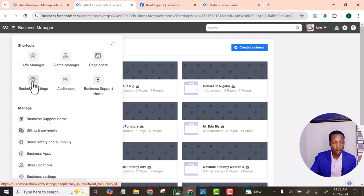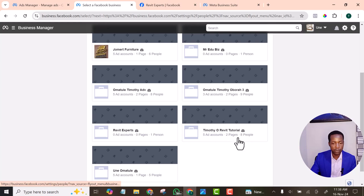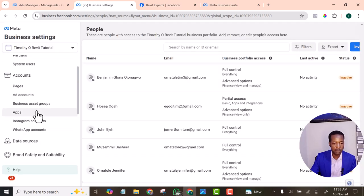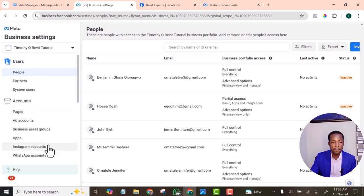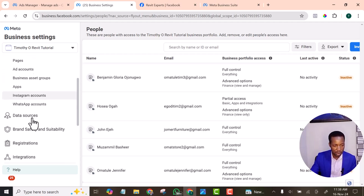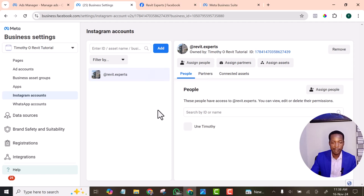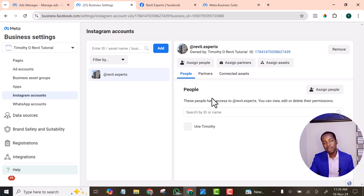Then I went to my Business Manager account and went to that particular business that I want to connect the Instagram account to. I went to Instagram Accounts. When you open your Business Manager account and go to Business Settings, you will see Instagram Accounts. I opened it, and here you will be able to connect your Instagram account. I tried it and it was not successful.